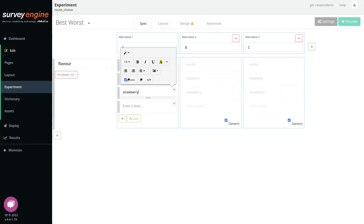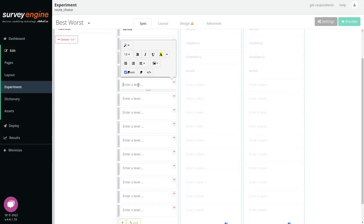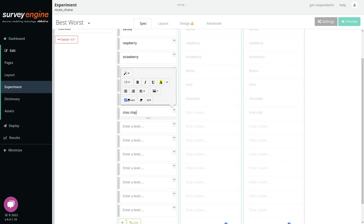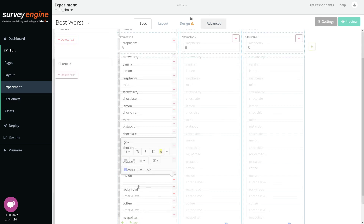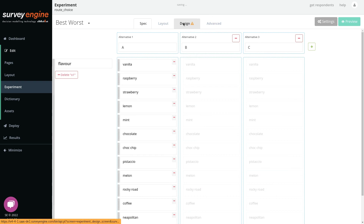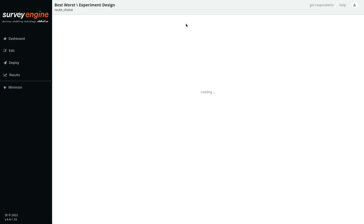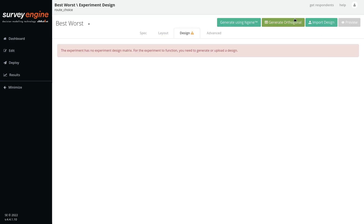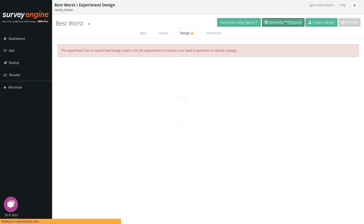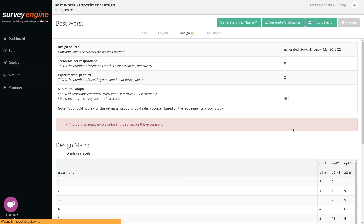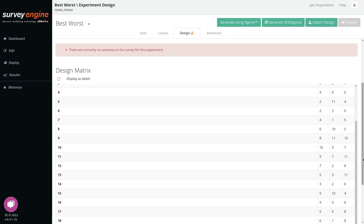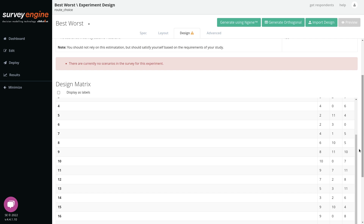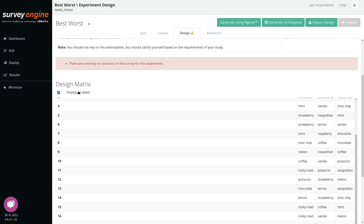We'll then put in our levels which we want to be ranked using best-worst — in this case we'll use ice cream flavors. Going to the experimental design and clicking orthogonal will actually generate a BIBD design, if there's only one attribute. This particular design has the properties of balance for best-worst that are desirable, such that each alternative is ranked with each other the same number of times and also appears the same number of times as each other alternative.